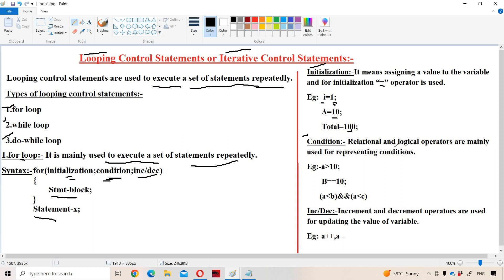For conditions, mainly we use relational and logical operators. Relational operators are: greater than, greater than or equal to, less than, less than or equal to, double equals, not equal to, and the strict equality operator. Various logical operators are: logical AND, logical OR, and logical NOT. Examples of conditions: a > 10, b == 10 (equality operator), and a < b && a < c.